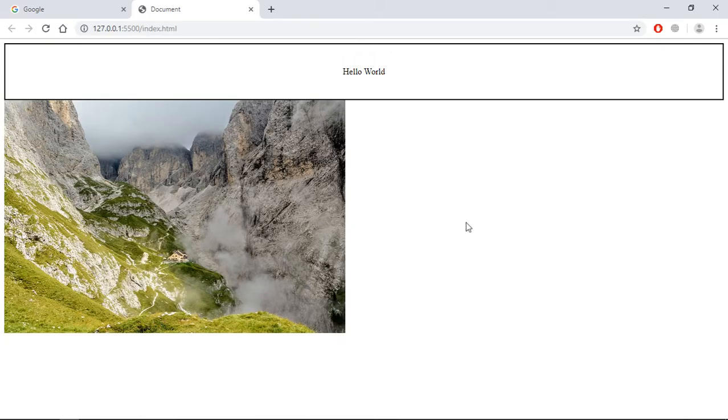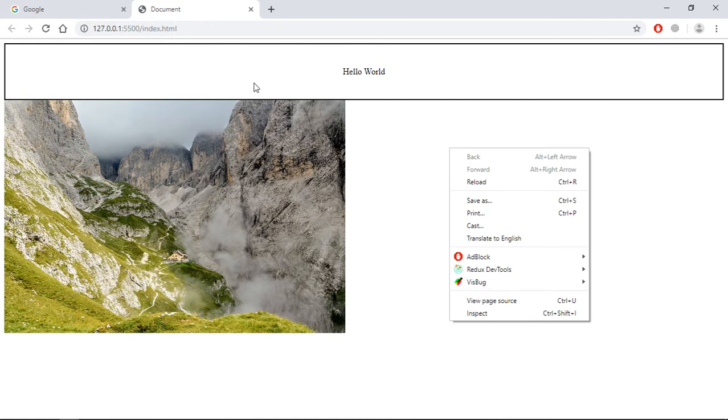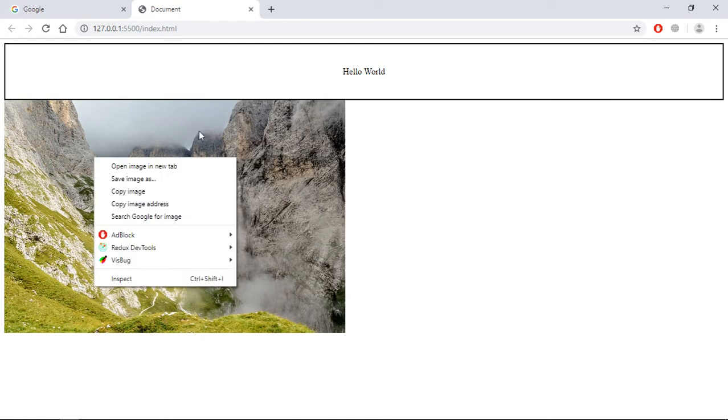Now as you can see, if I want to right click here I can do it. I can do it here, I can do it here.